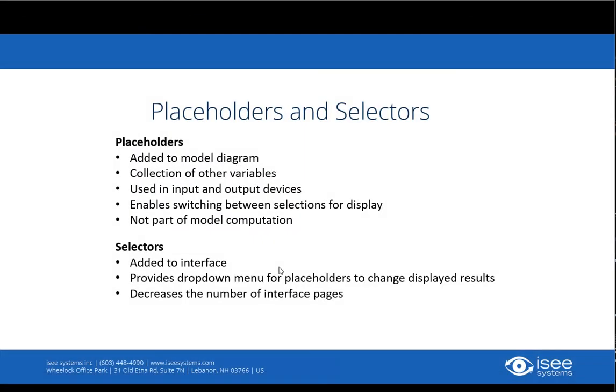Hello, this is Sarah Davey from IC Systems. Today I'd like to show you how to use placeholders and selectors.